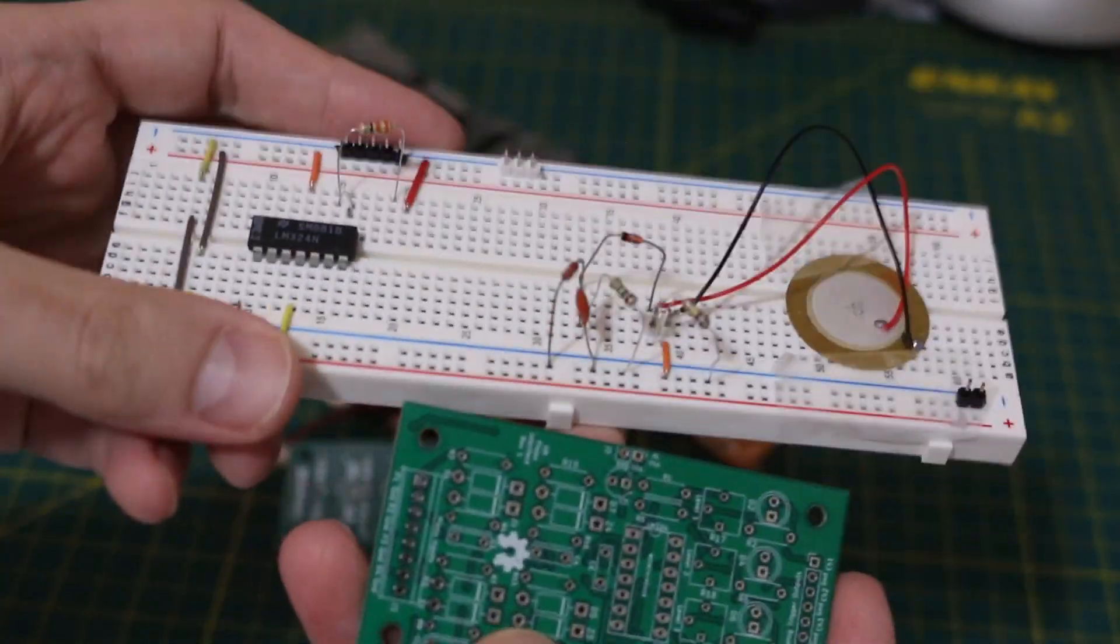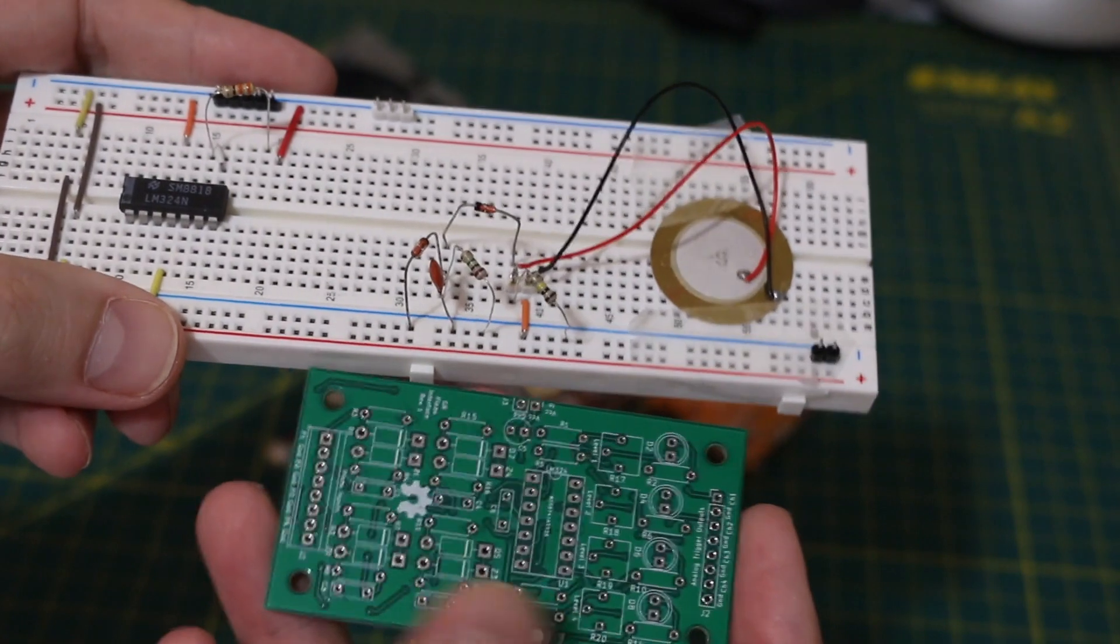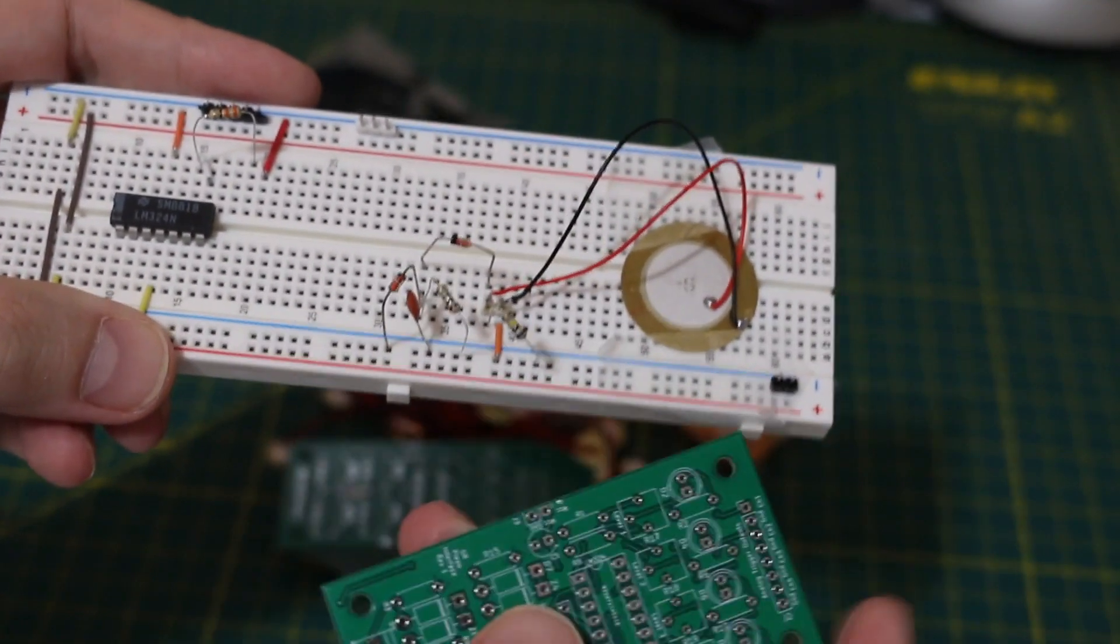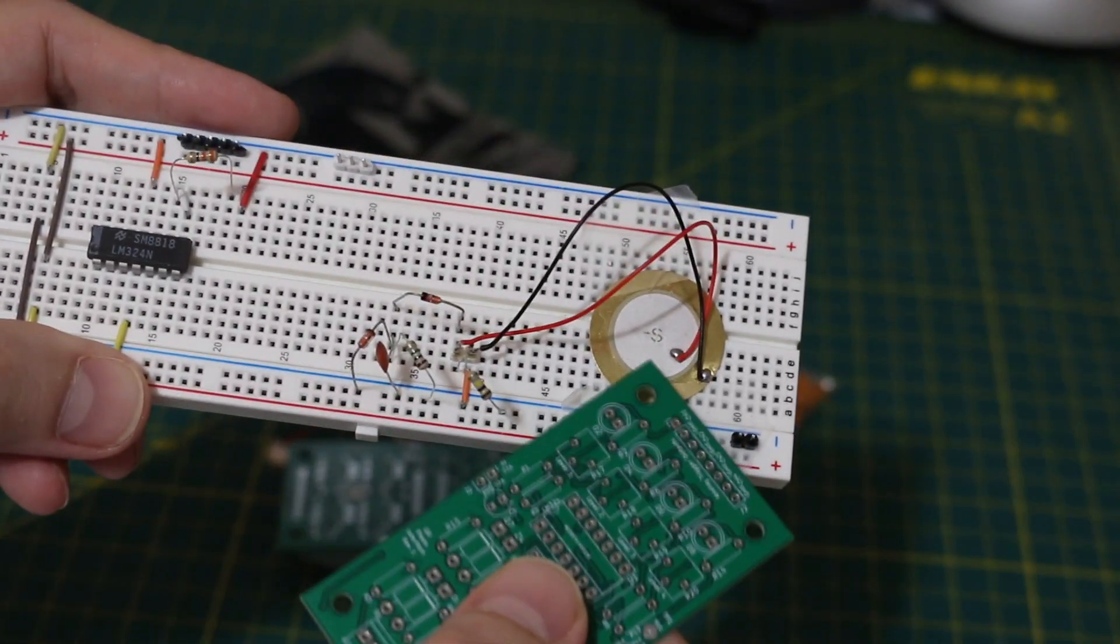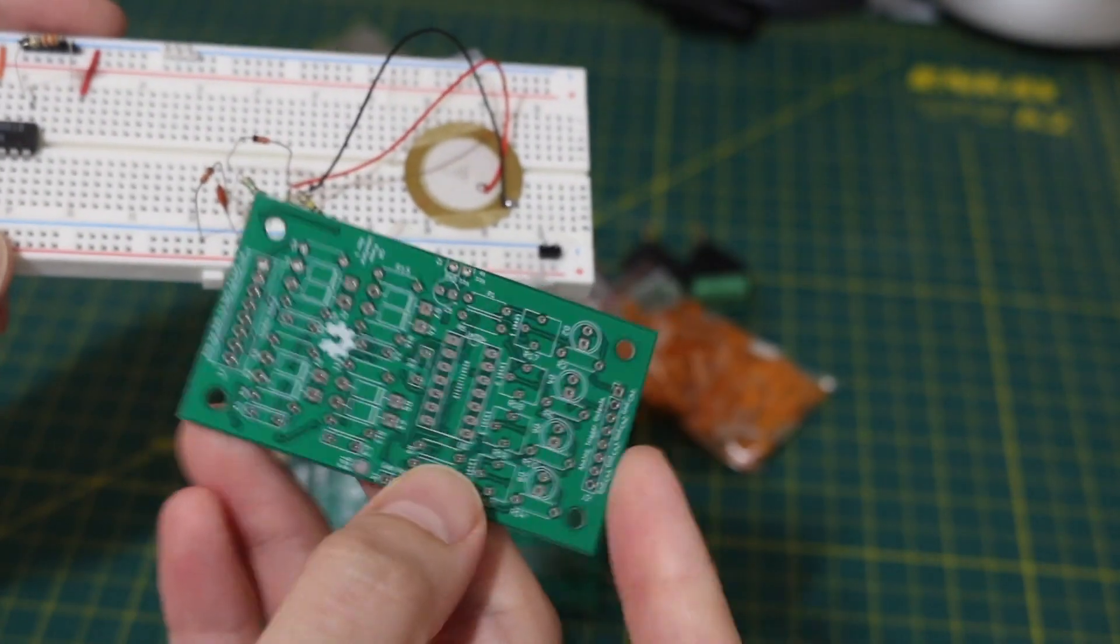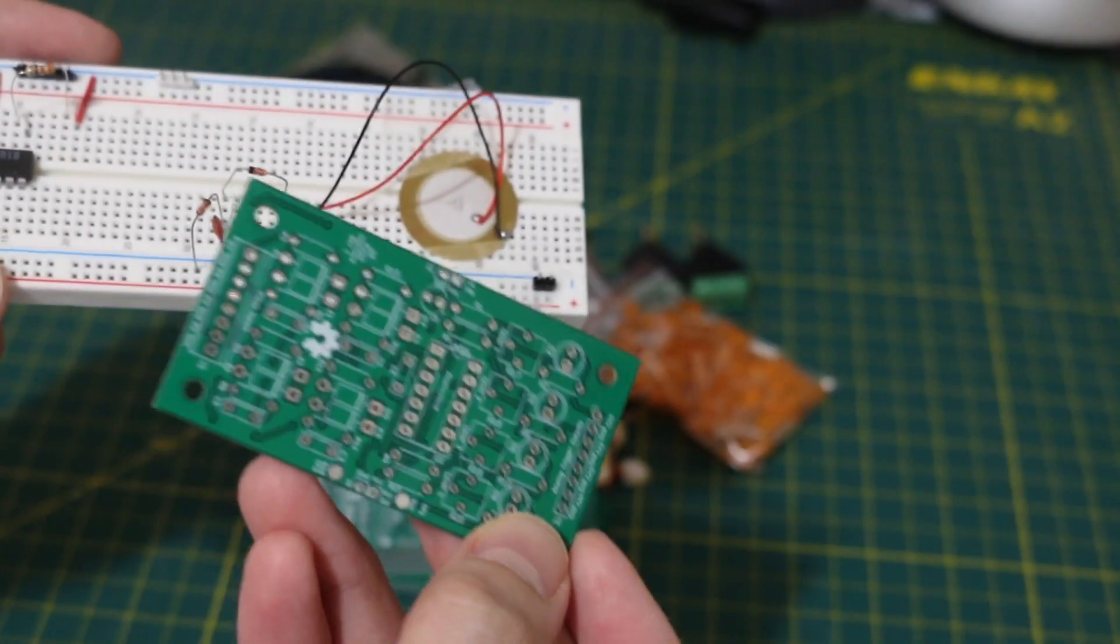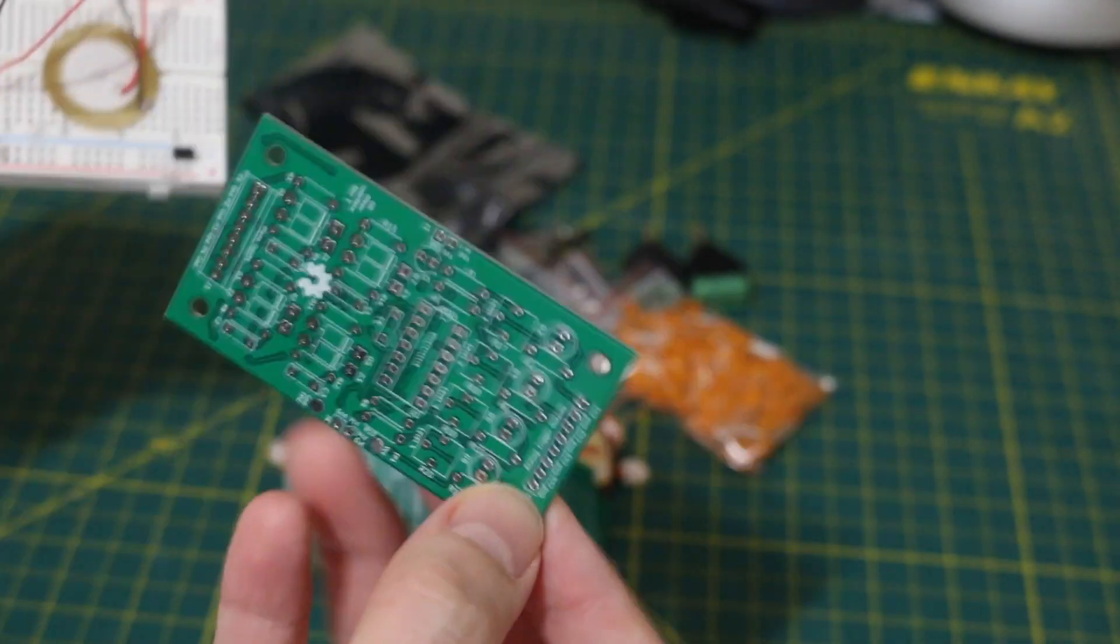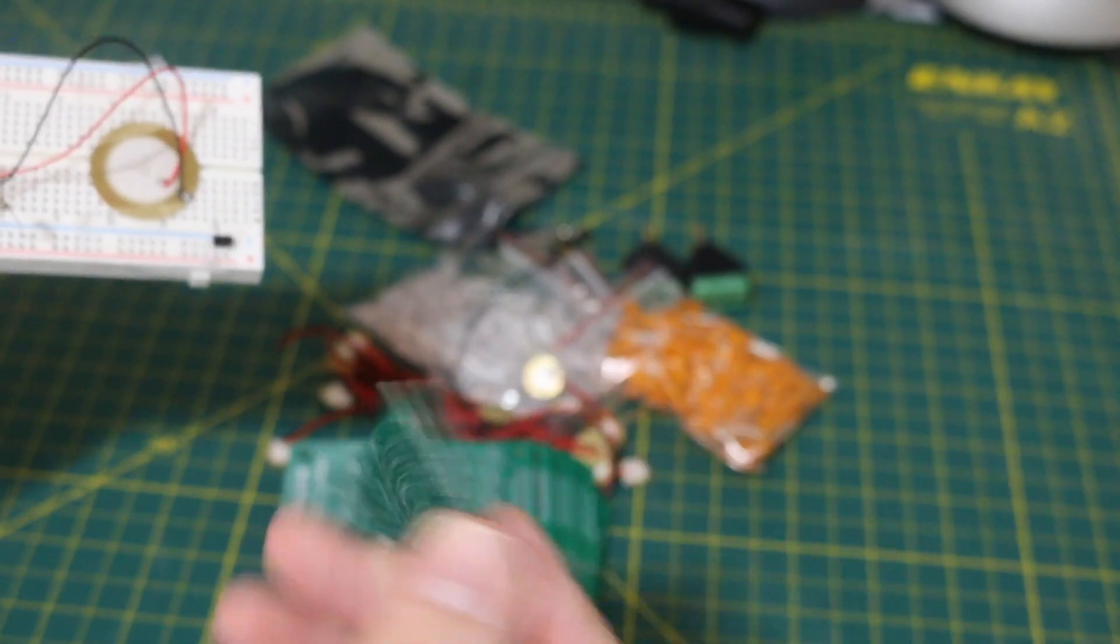So this board basically contains this circuit and there will be screw terminals or headers to plug these sensors in. And the outputs will go to some other board and pick up the signals. We'll have to do a project with this soon.